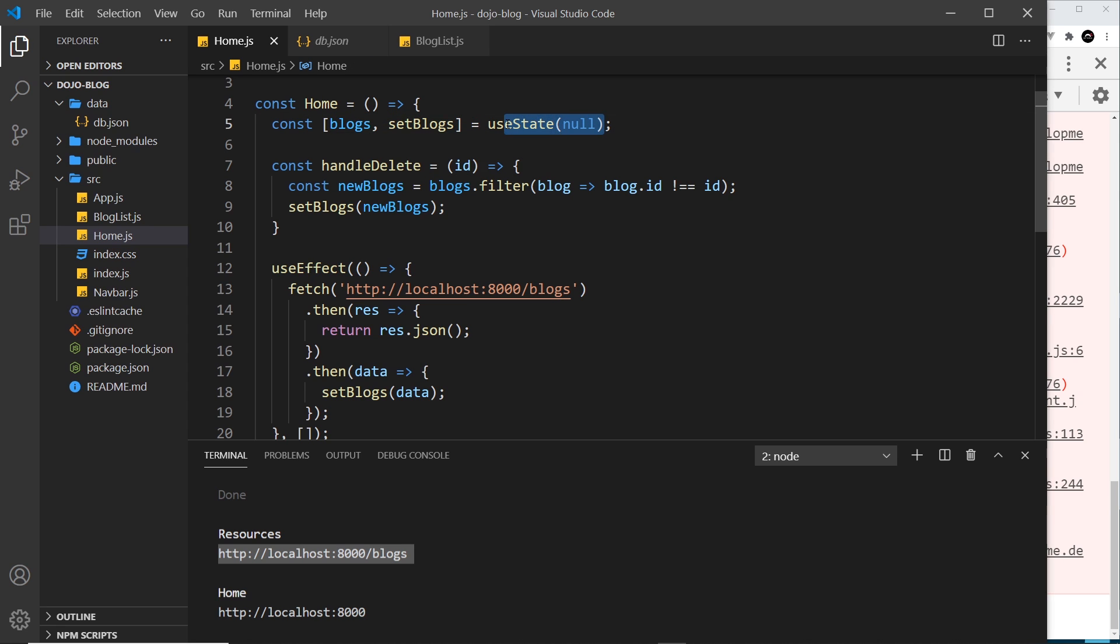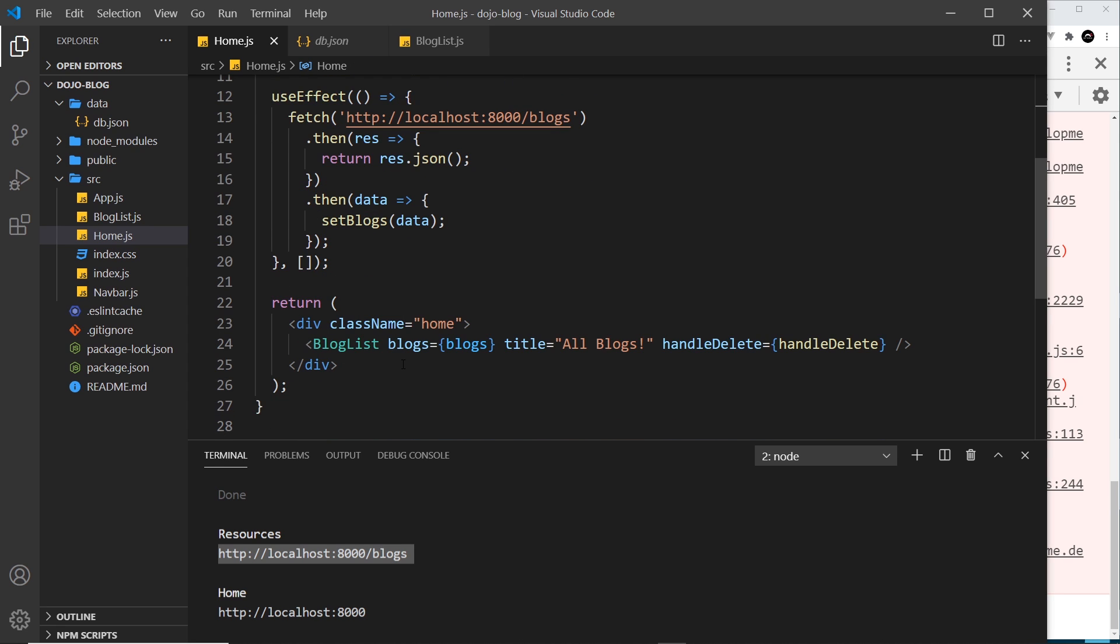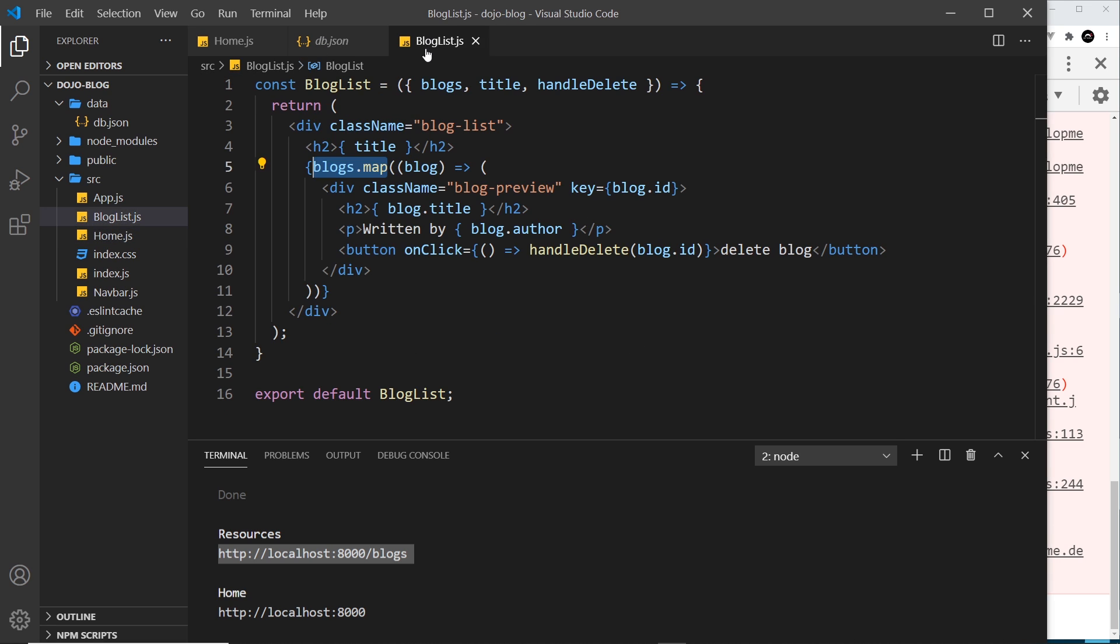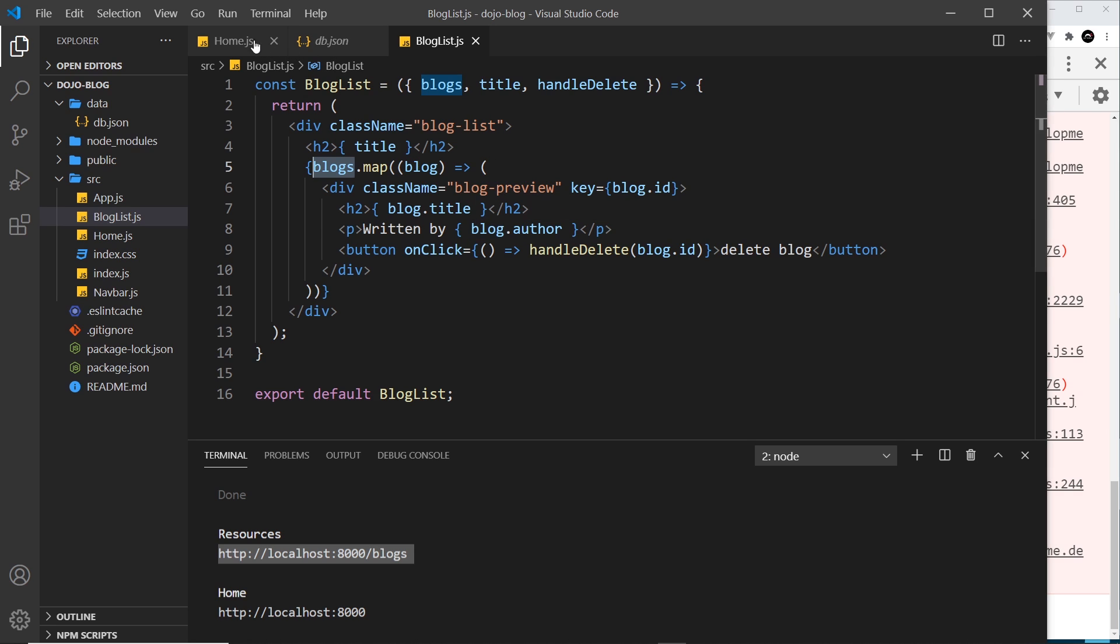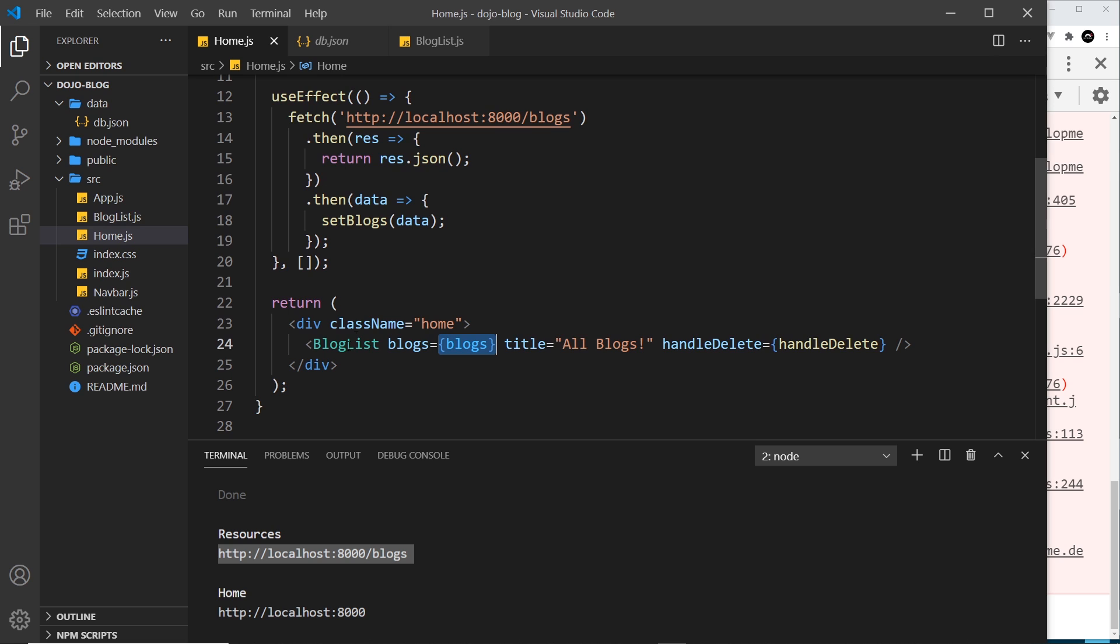Well it's not working because it takes a fraction of time to get that data, and initially the value of blogs is null. And down here we're passing in null when the application first loads in the browser. And so over here, blogs is null and we're trying to use the map method on null at the very start. Once we get the data it should work fine, but to begin with, until we have that data, we get that error.